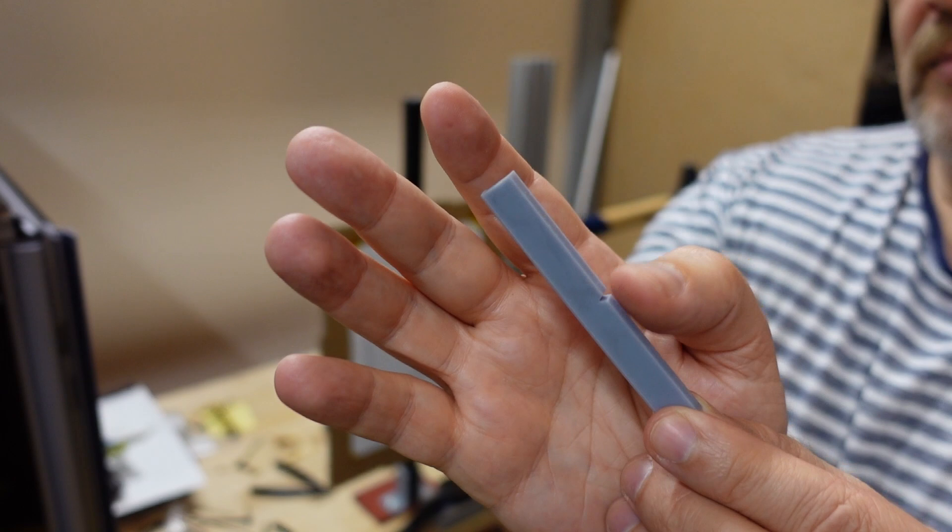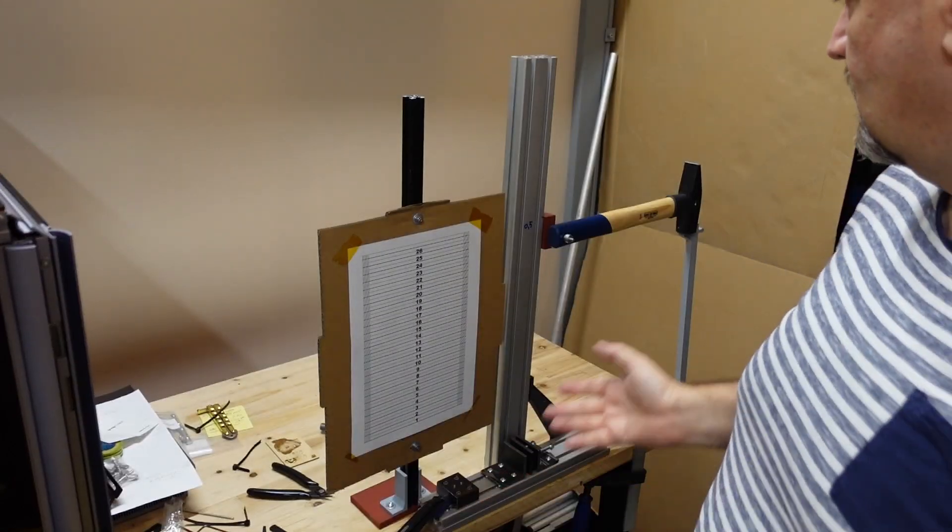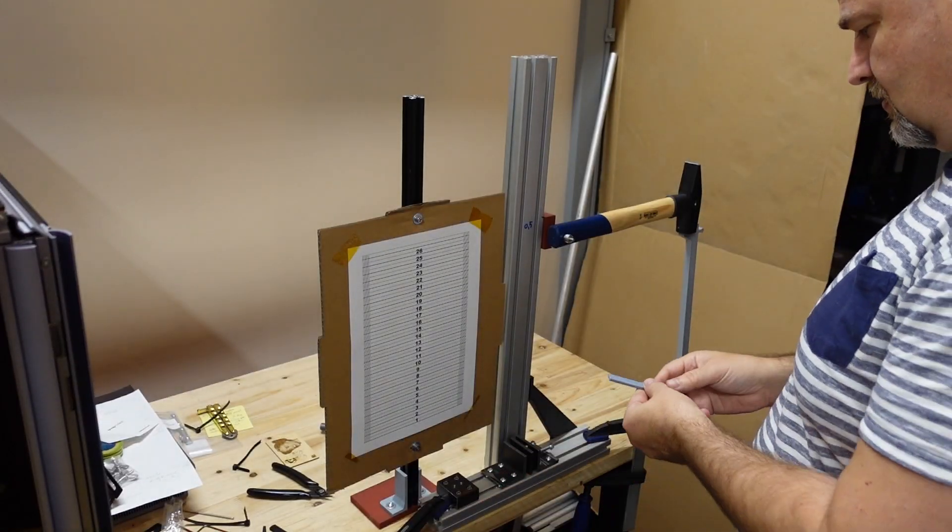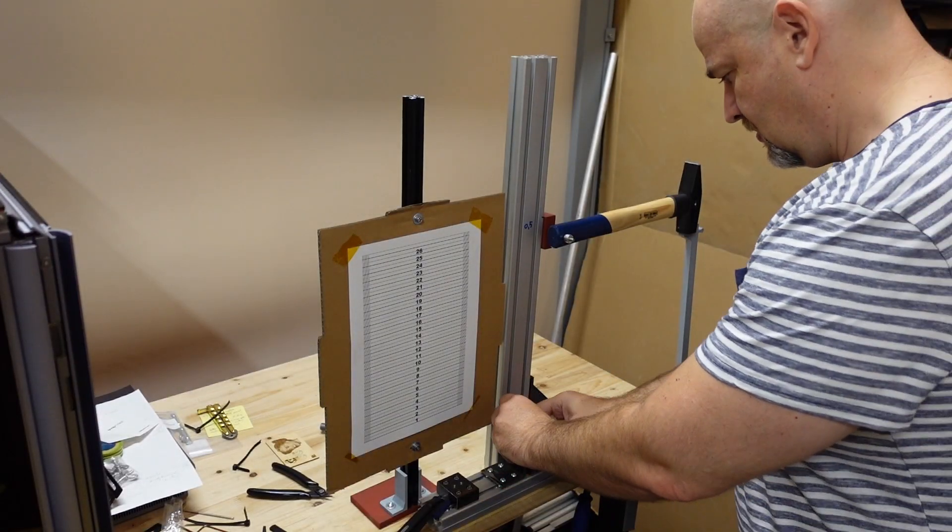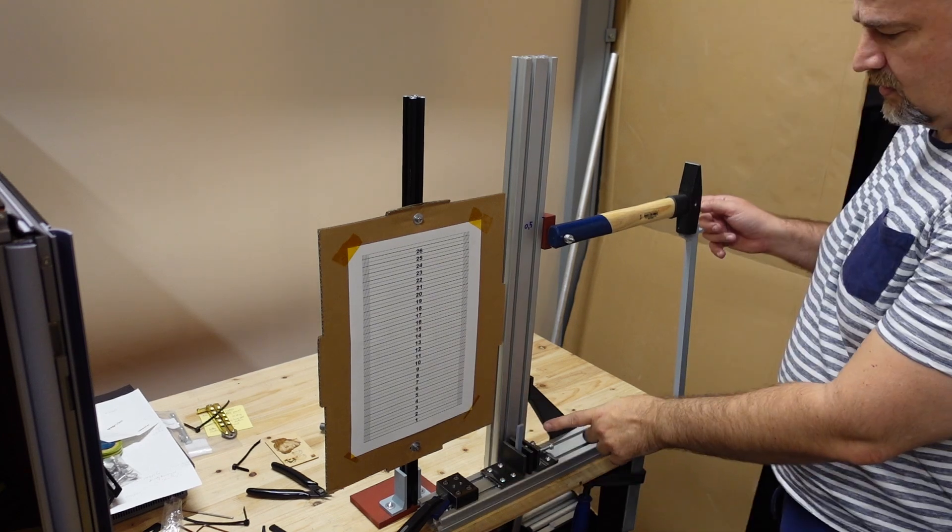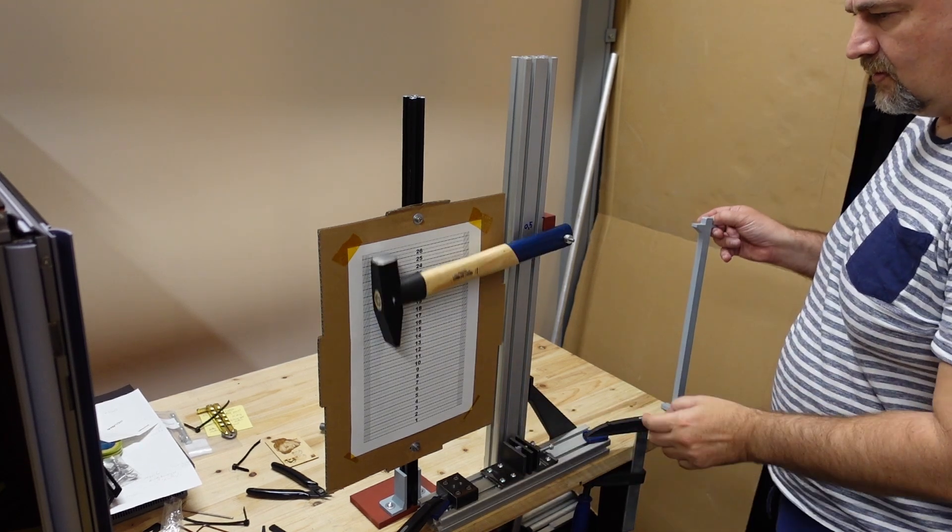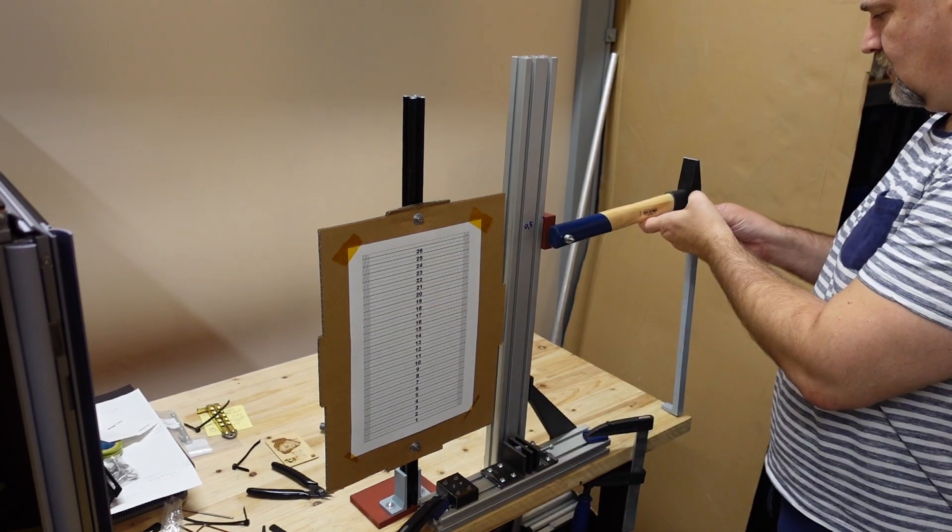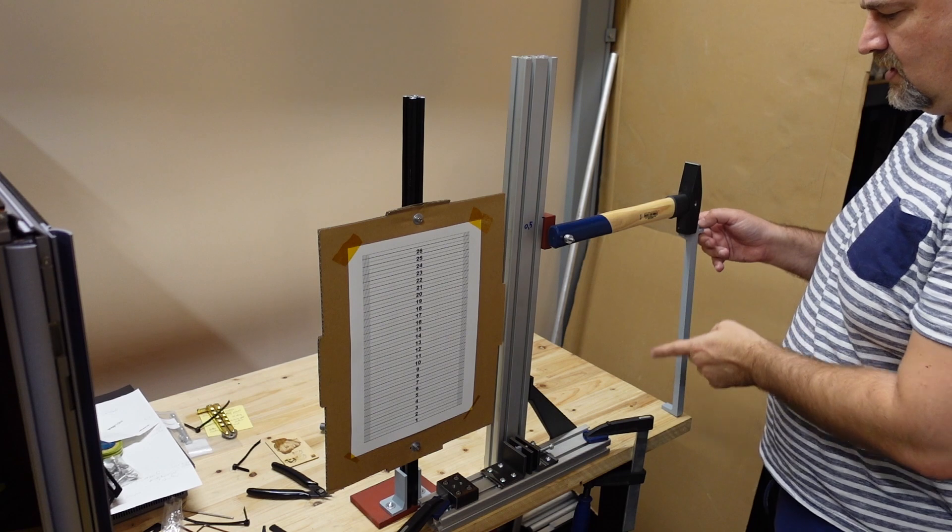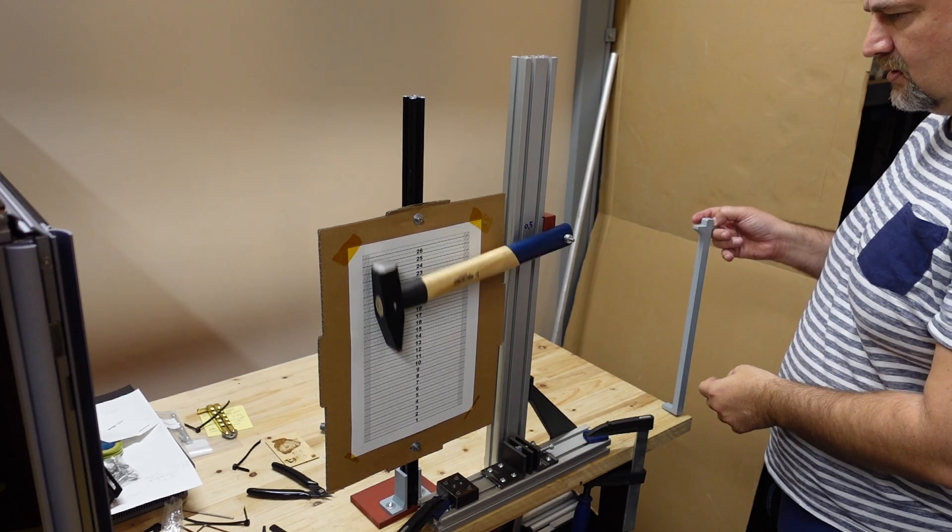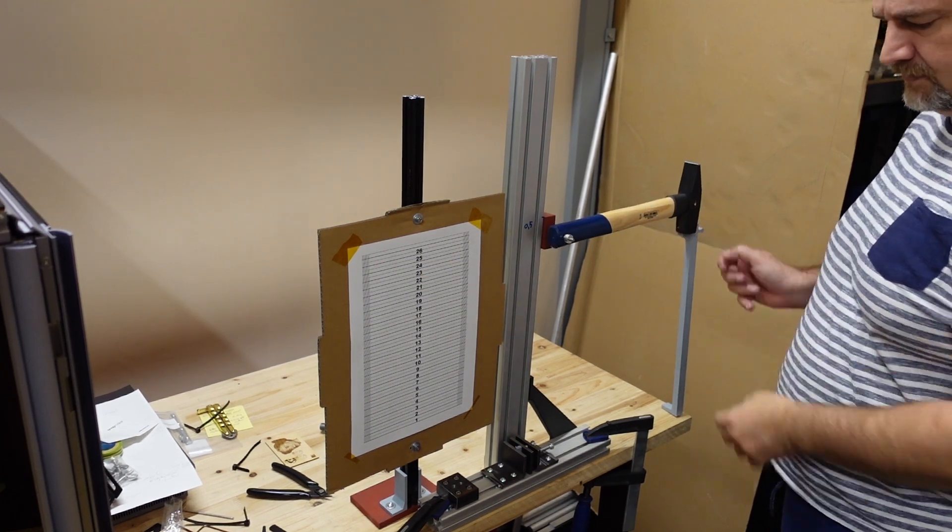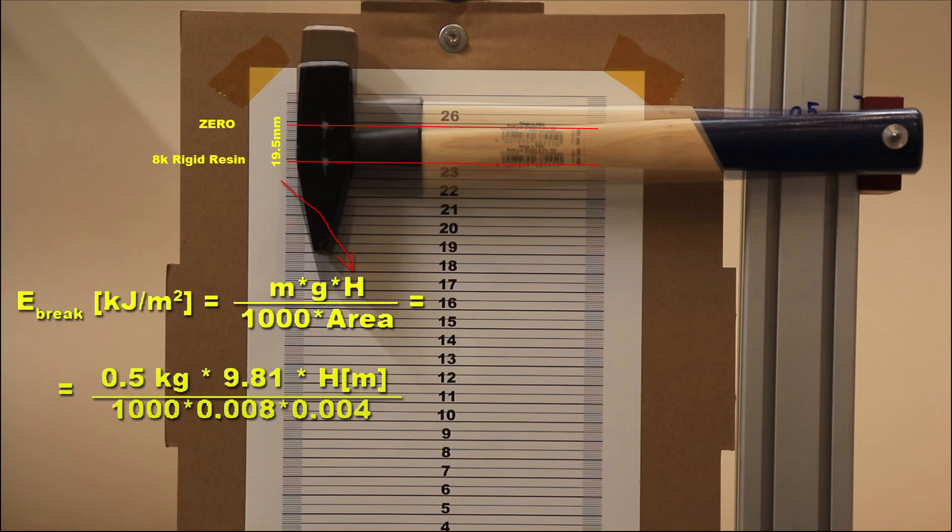And now the Izod impact test with these notched objects and a half kg hammer. Now let's analyze the footage. These are two edge positions of the hammer and with difference in height, I can calculate the breaking energy.